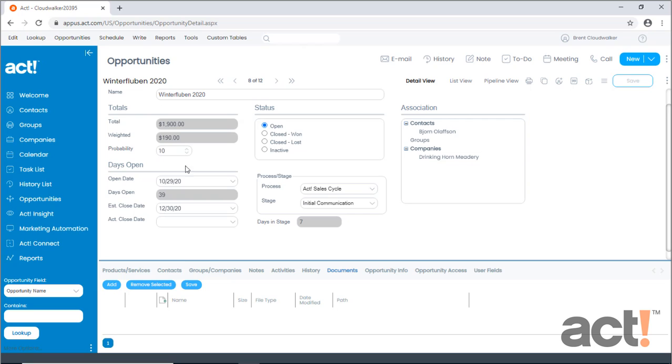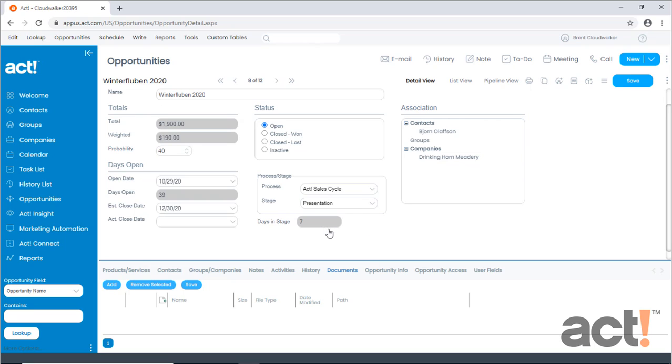When I advance this opportunity to a future stage, such as presentation, the probability increases to 40%. You can use the default processes and stages that come with ACT-CRM, or you can set up your own processes, stages, and probability figures to match your own opportunity cycles.